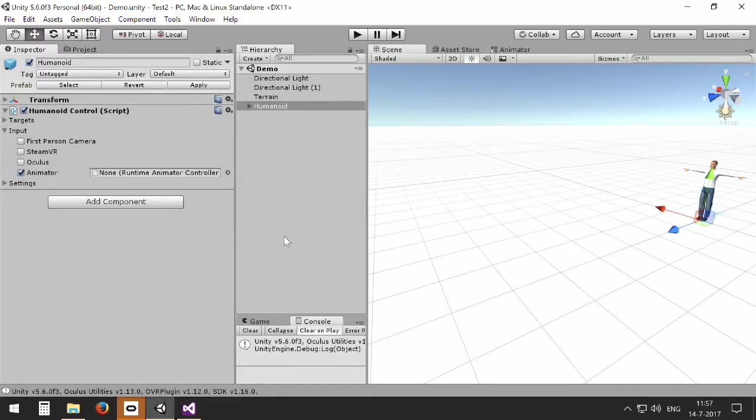Hello, in this video I am going to show you how you can use game controllers to control your avatars using humanoid control.